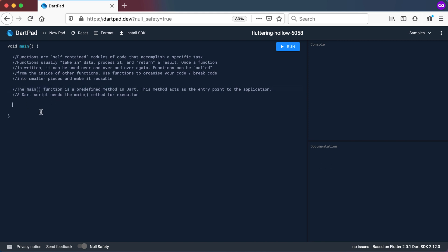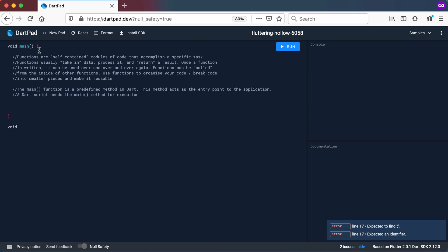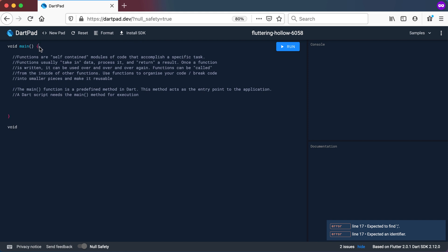Let's look at a very simple function. I'm going to create a function at the bottom, outside of the main method. The main method starts with void, which means this function does not return any value — it will just do something. It acts as the entry point of your application. The name is followed by round brackets and then curly brackets.